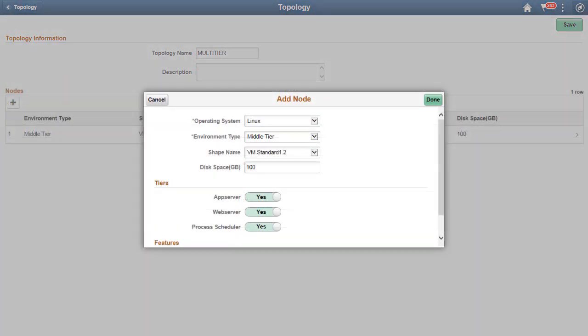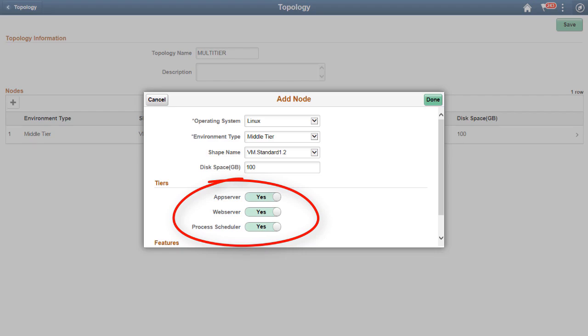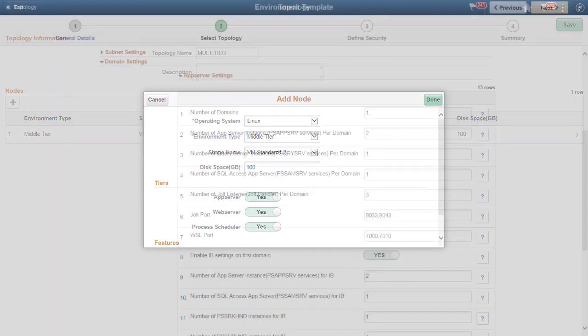When you define the topology, the Add Node page allows you to select the required middle-tier domain combination for App Server, Web Server, and Process Scheduler for the node.